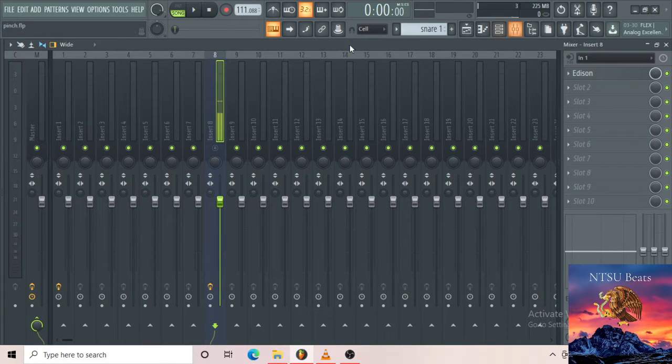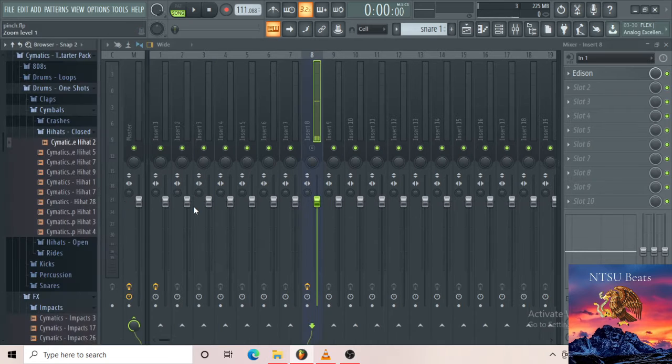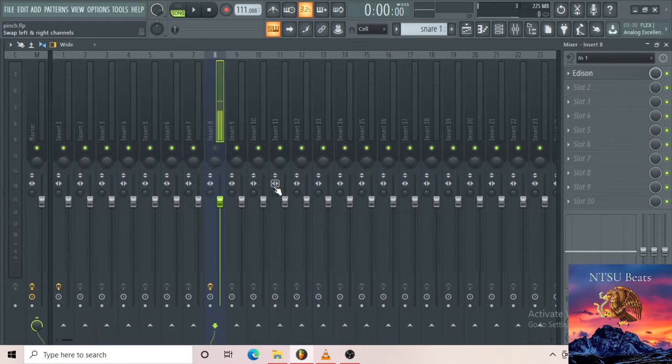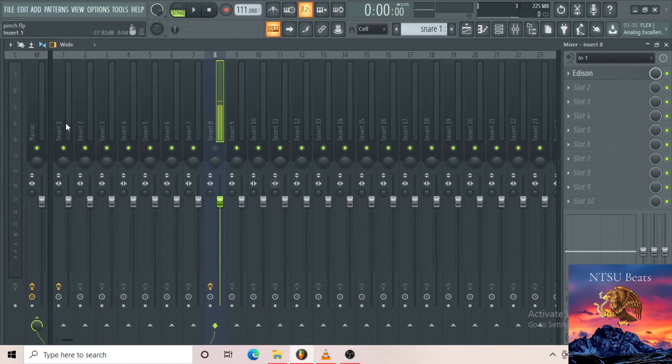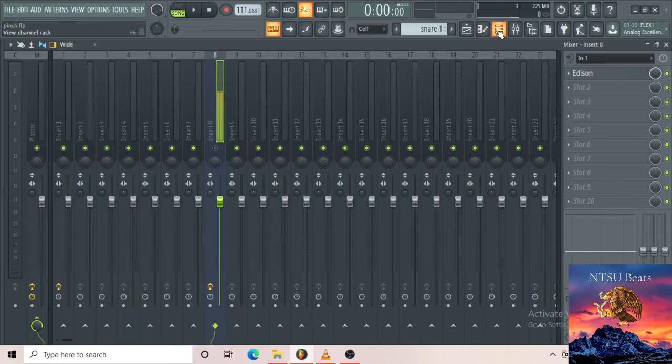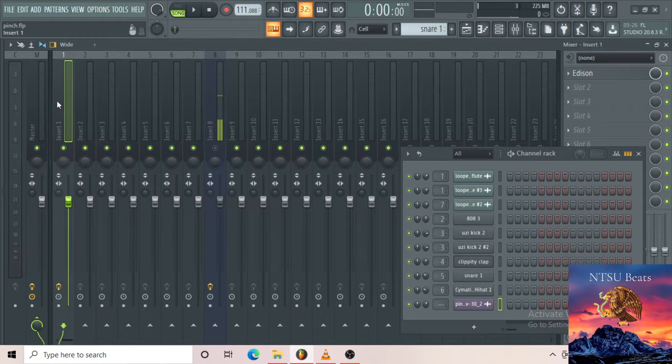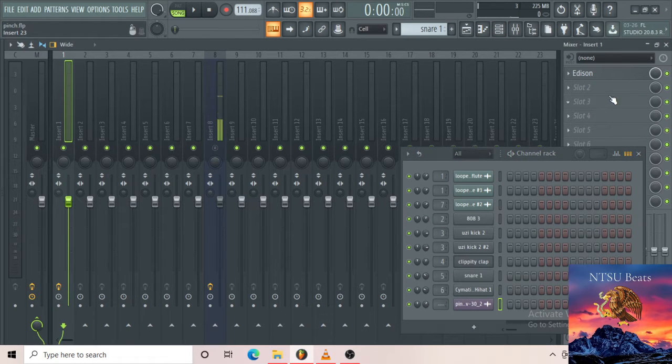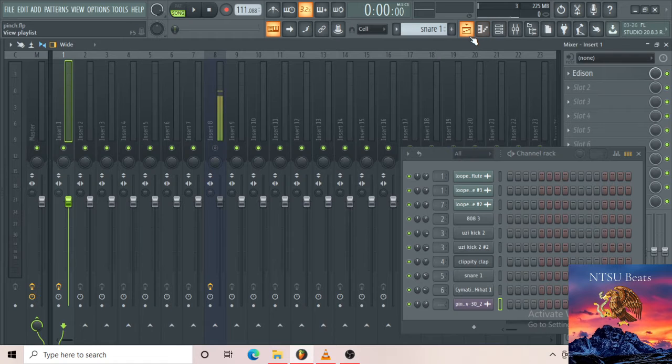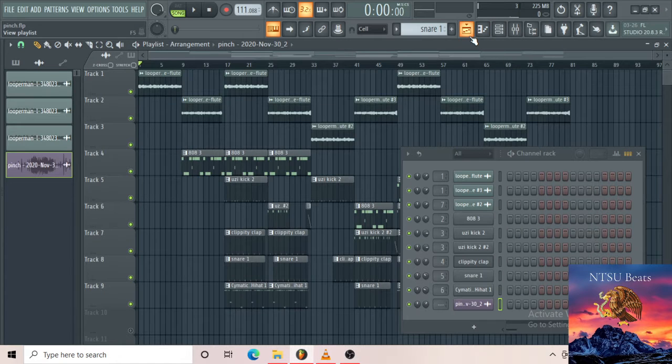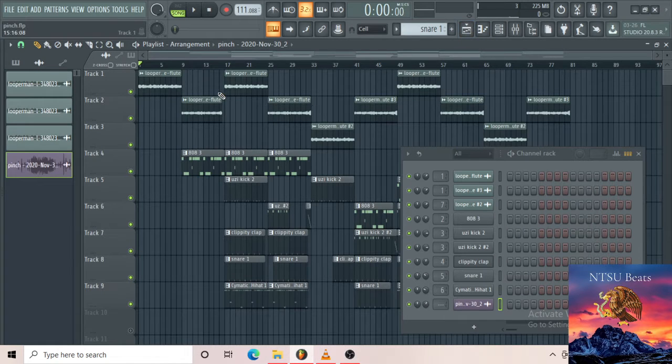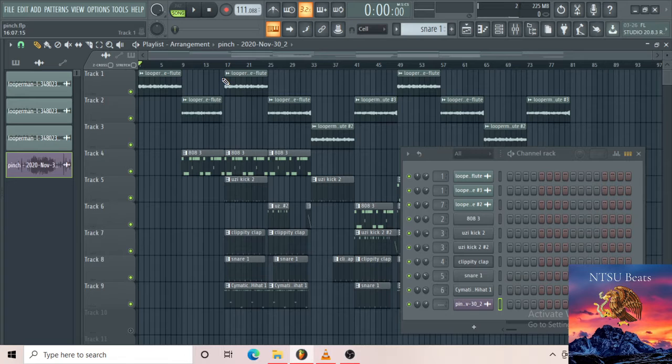What I'll be teaching today is basically this thing over here, how to set it up and everything, how to use it, how to send tracks from your channel rack to the mixer and then start adding effects. I haven't done anything to the beat that I have here so far, I just made the beat then I arranged it.